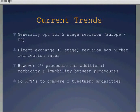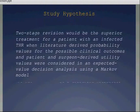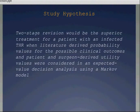This must be weighed up because the secondary procedure has additional morbidity and immobility between procedures, which carries its own risks. Currently, there are no randomized controlled trials to compare these two treatment modalities. What the paper wanted to do was hypothesize: is two-stage revision the superior treatment for a patient with an infected total hip, when literature-derived probability values for possible clinical outcomes and patient and surgeon-derived utility values were considered in an expected value decision analysis using a Markov model?